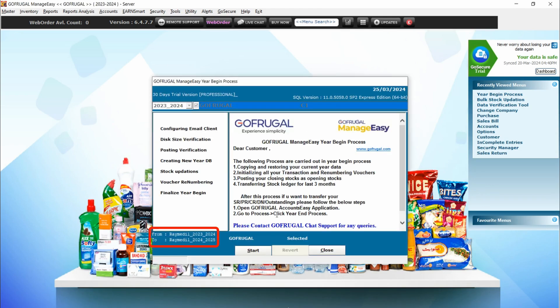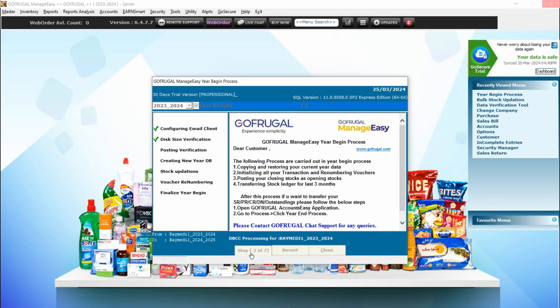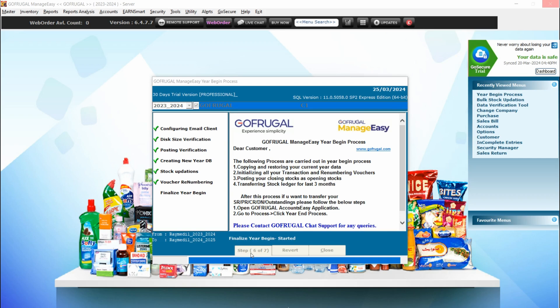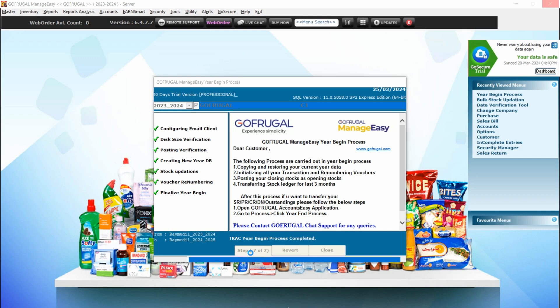Verify the current and upcoming financial year shown in the bottom left — it should be transitioning from financial year 2023–2024 to financial year 2024–2025. Click 'Start' to begin the year begin process. Once completed, the year begin process has been successfully finished. Click OK and then click Finish.